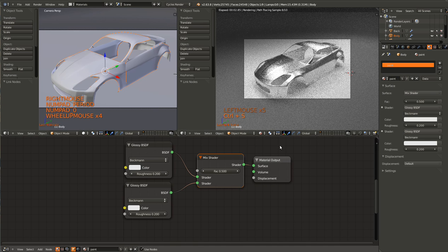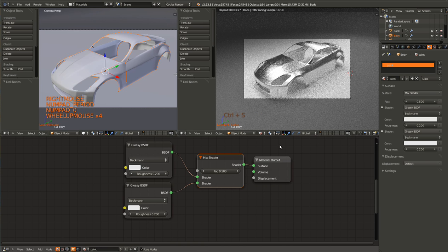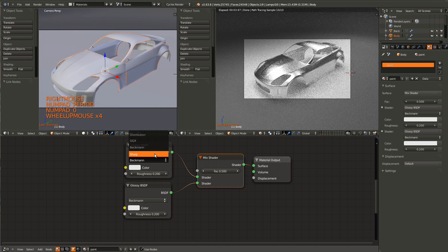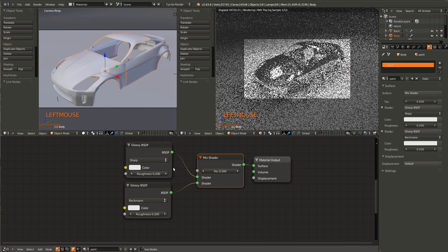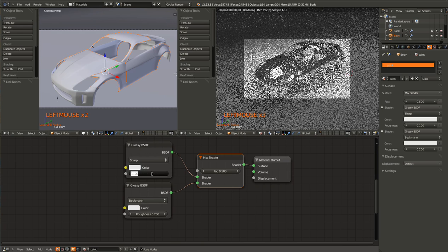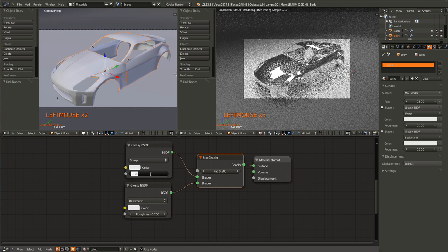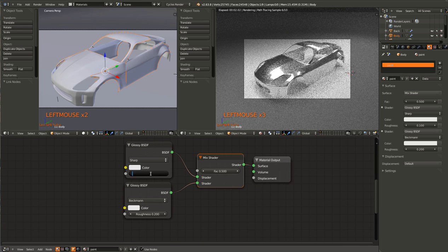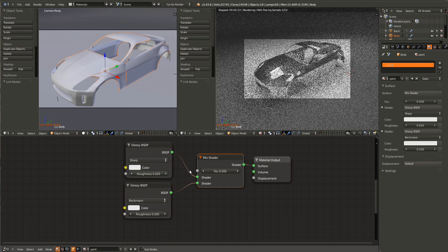But change it to a Sharp distribution and turn down the Roughness to 0.02.